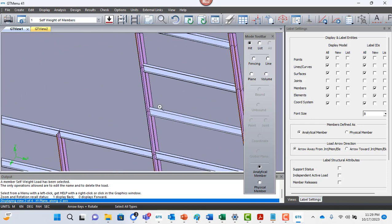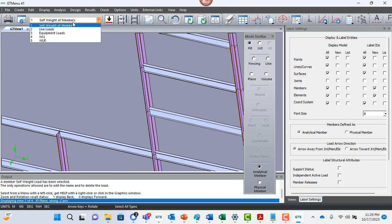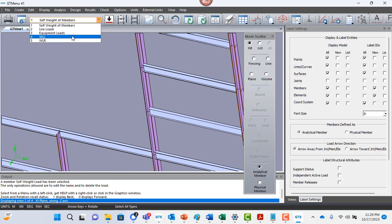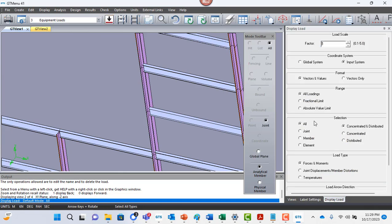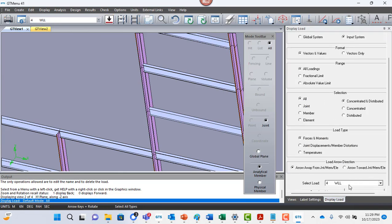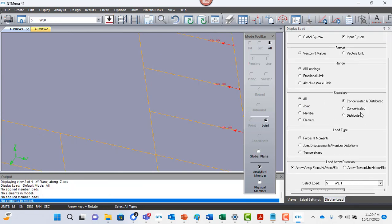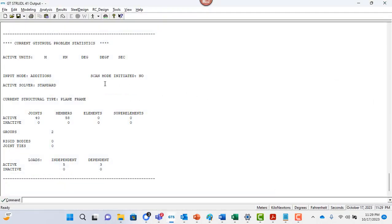So it's a simple frame model, and it has some load cases also. So live loads, equipment loadings, and you can just review all that data if you wish. Okay, so let's close GT menu.